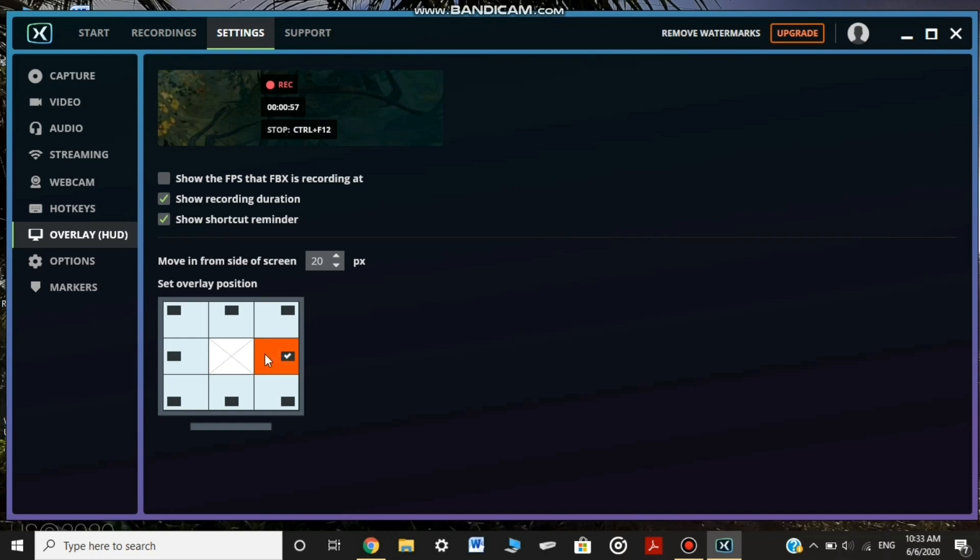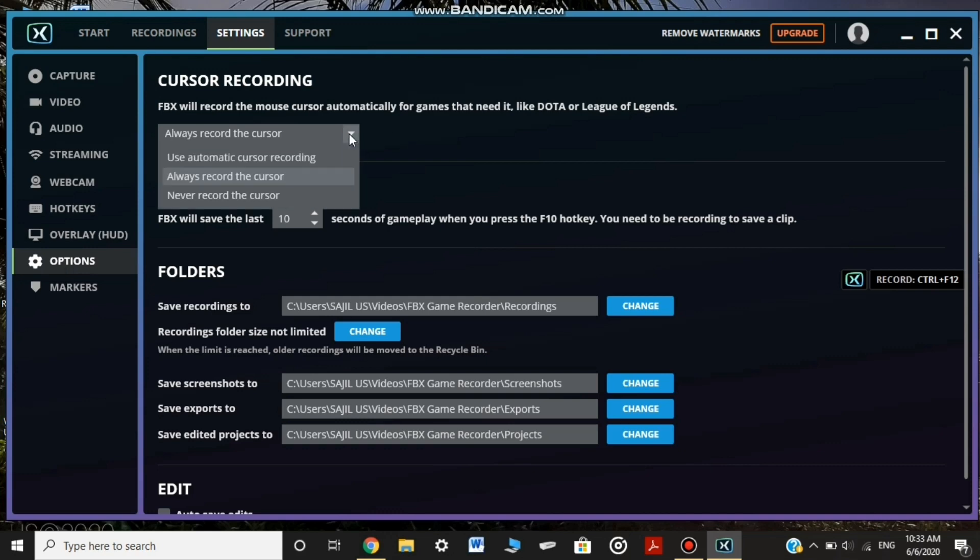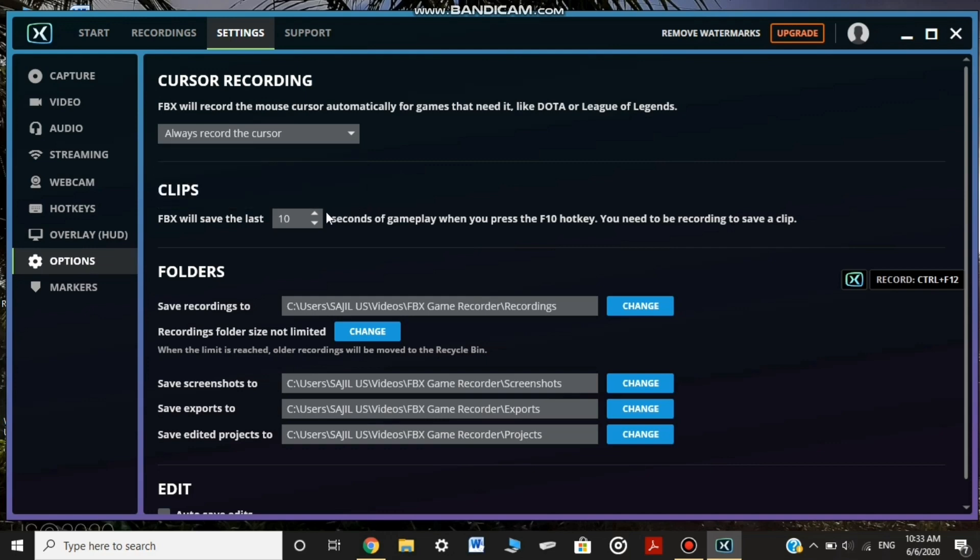We can change the position here. The options are cursor recording. We will do the cursor recording. We can see the cursor recording.